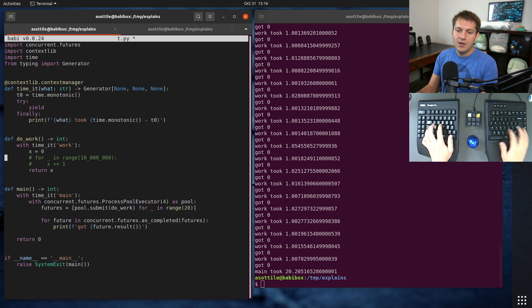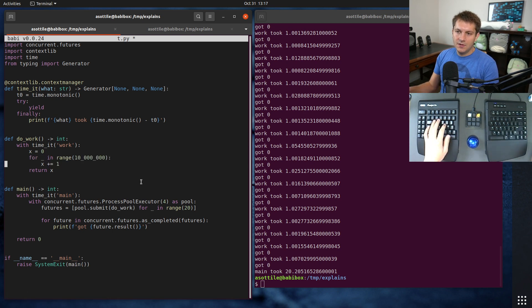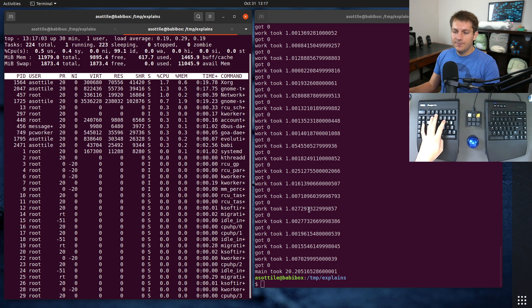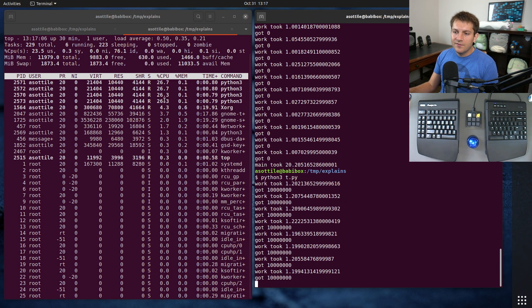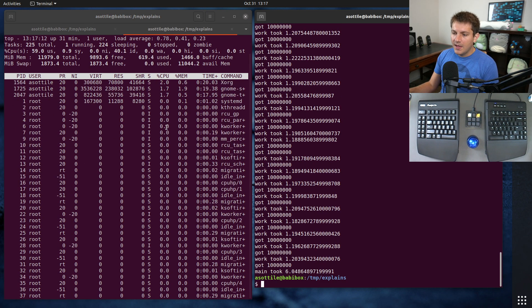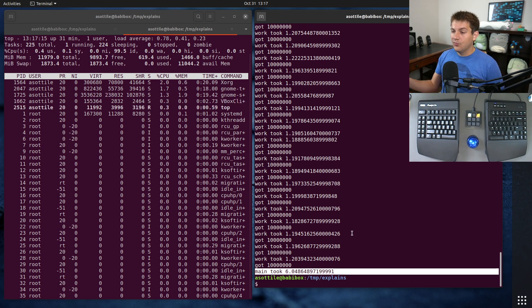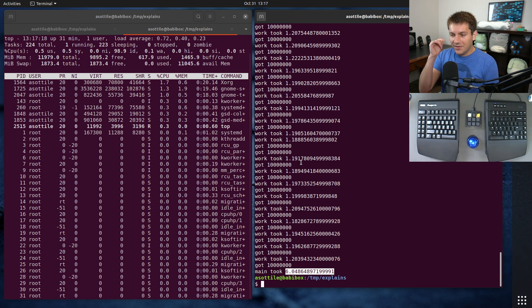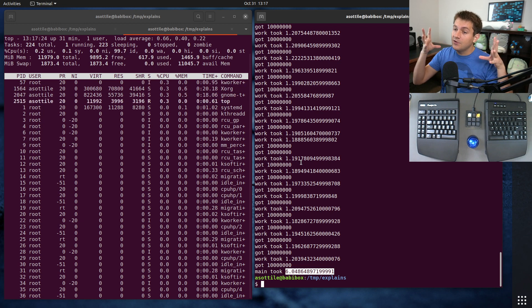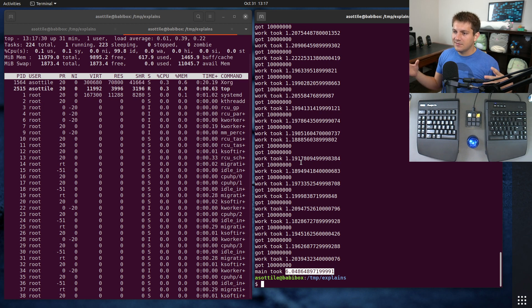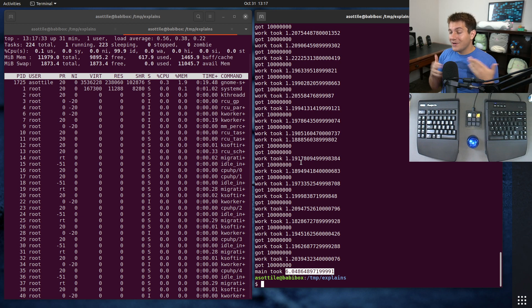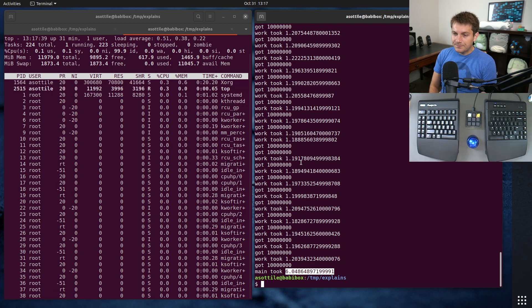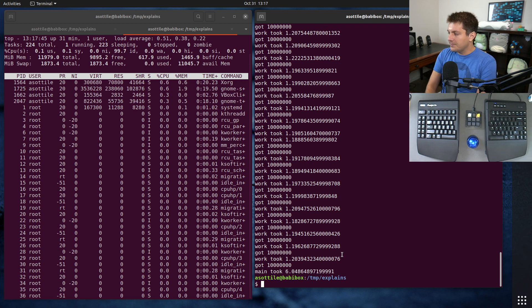If we switch this from thread pool executor to process pool executor, we're going to use four and uncomment this. We still have our top running here. So I'm going to show you what happens now when we run this code. You'll see that we get four processes that are using about 100% of their CPU. This entire set of work can complete much faster because of that. Note there is a lot of overhead here with extra processes, you have to spin up an entirely new address space, so you have a lot more memory in use.